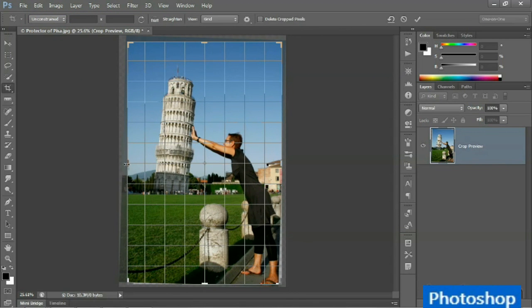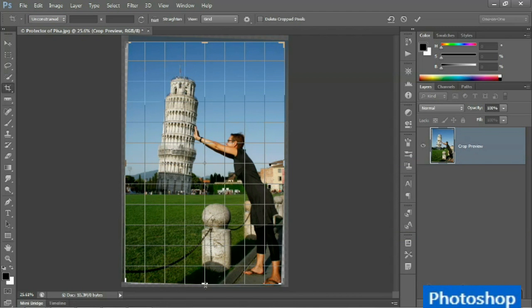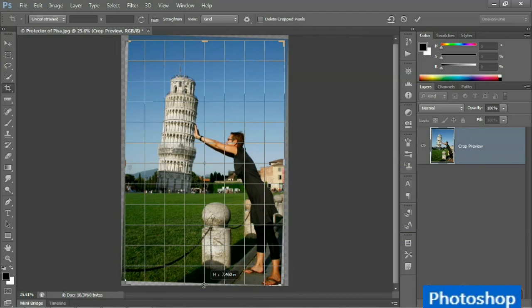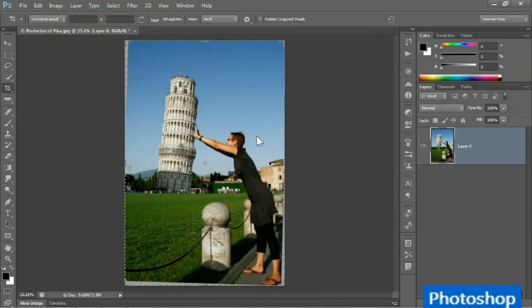And I'm going to move this left side handle until it snaps to the edge of the image, and I'm going to drag this bottom handle all the way down so that I reveal the model's foot. And this looks pretty darn good. Double-click inside the crop boundary in order to apply the crop.